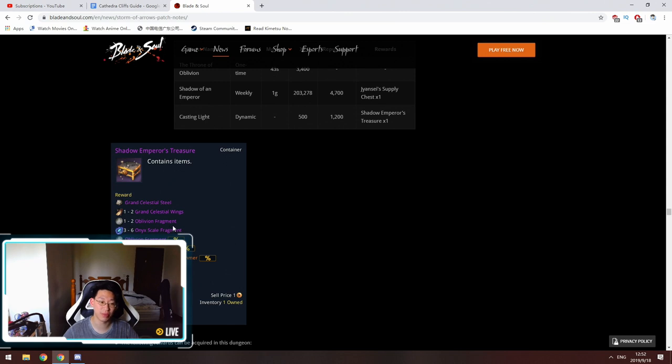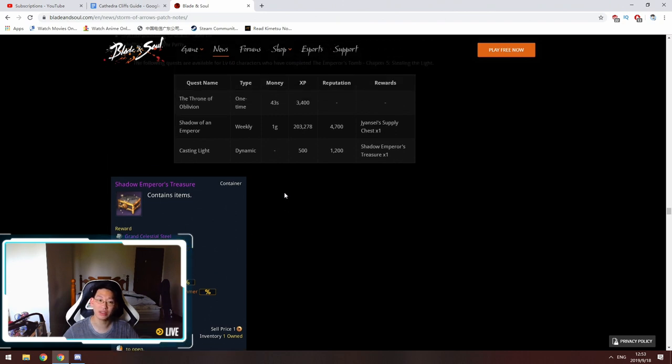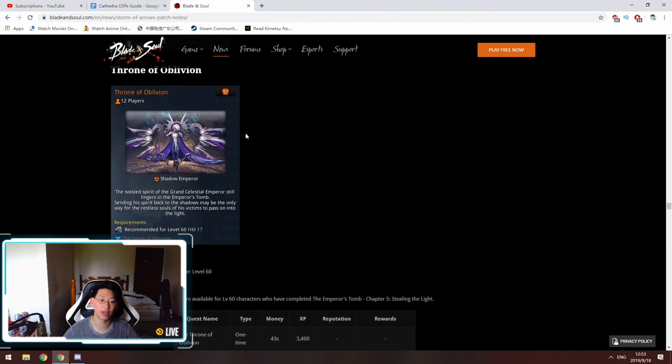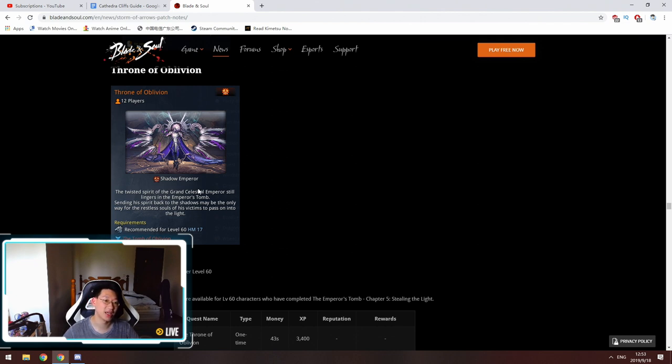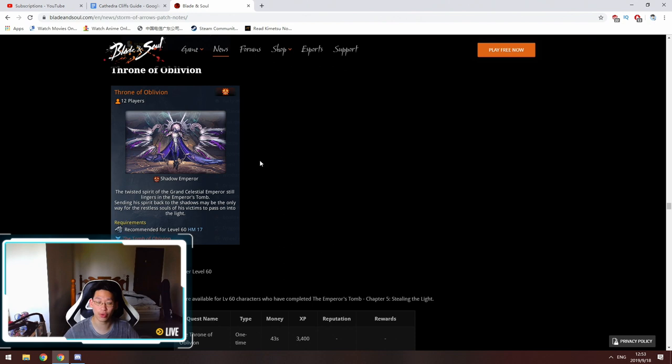The problem with Throne of Oblivion is you cannot spam it because you're locked out after doing it once a week. And after doing it once a week, you're only guaranteed one to two of these Oblivion fragments. Obviously there is an RNG chance of getting more Oblivion fragments, however we don't know what the chances are. This is a big warning light going like hey, you know, it shouldn't take three months for hardcore players to get their bracelet.